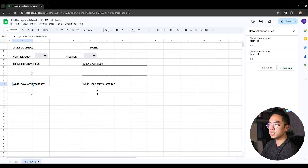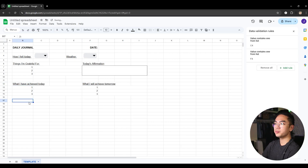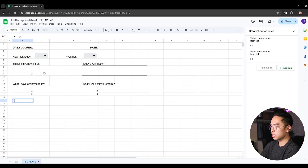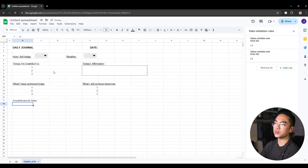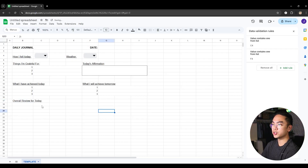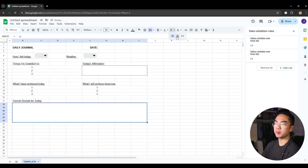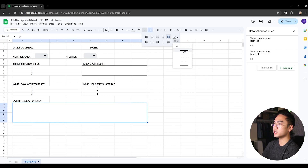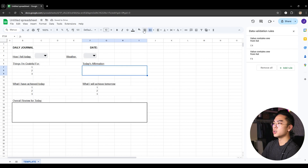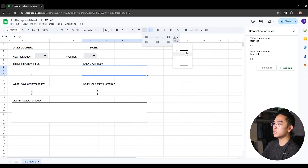I'm going to go ahead and underline these sections too using Control+U. So in the daily journal you have: how you felt today, weather, things you're grateful for, and also an 'Overall Review for Today' — for example, if you have other notes you want to write down. I'm going to make this a large box, merge it, and make sure you wrap it so it comes out nice. I'm also adding a border here so you can clearly see the box for your overall review. You can change the border weight or color — I'm keeping it black and using a thicker line.